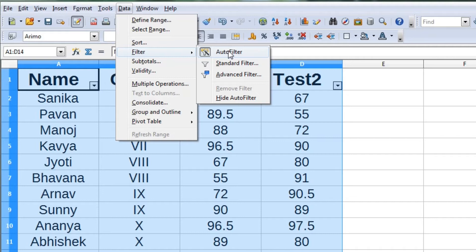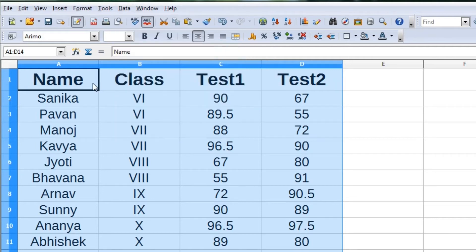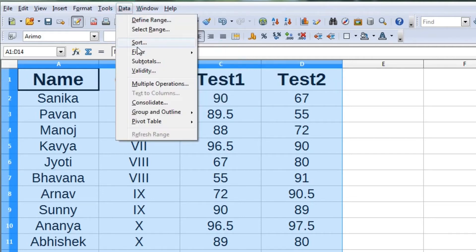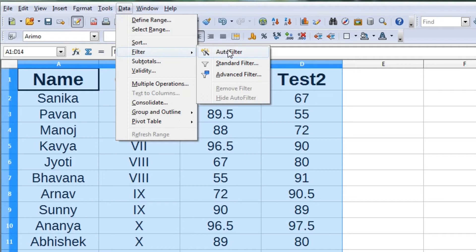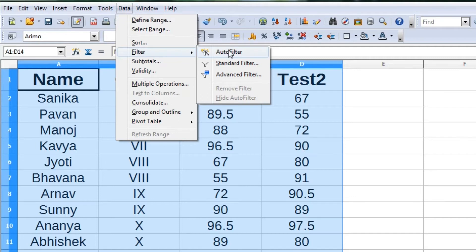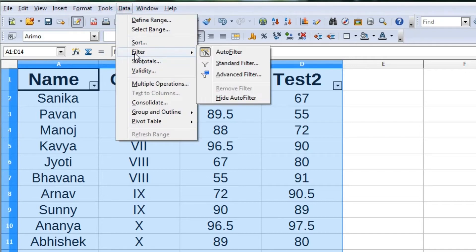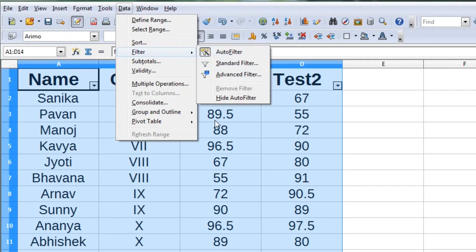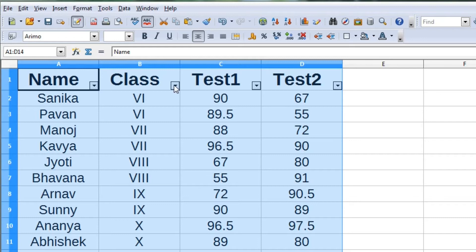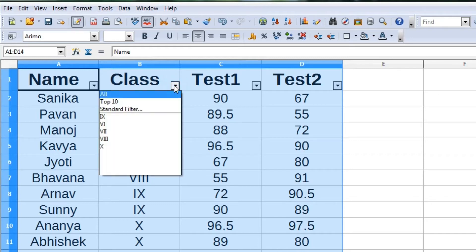One type of filter is auto filter, which we can apply by clicking on Data menu, then clicking on Filter option and selecting Auto Filter. Auto filter allows us to select the data by selecting its value.